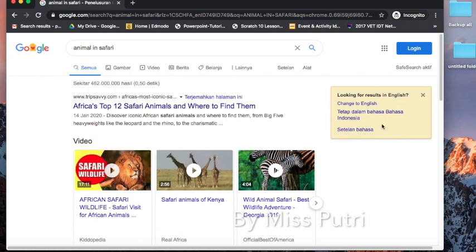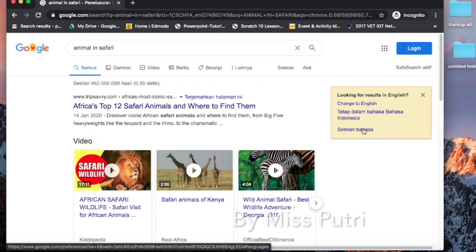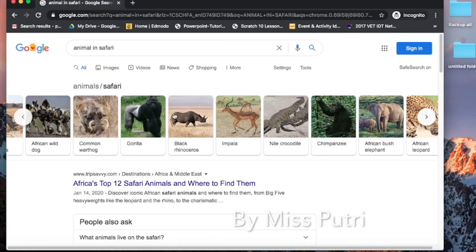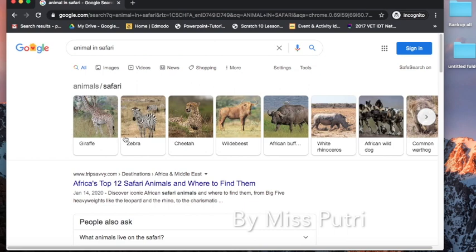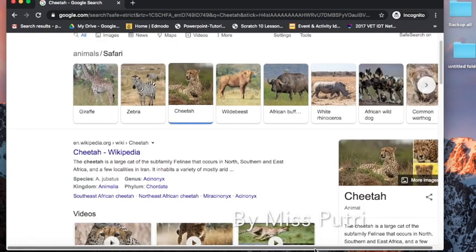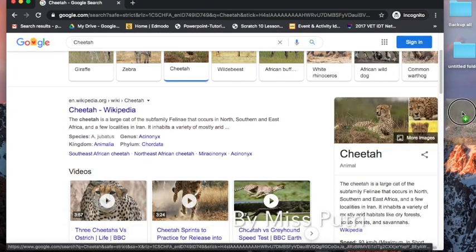If your Google Chrome settings are not in English, you may get results in another language. Click 'Change to English' directly, or click 'Setelan bahasa' and choose English. Now you have a list — choose one of them, for example cheetah. Click it to get information and a picture.